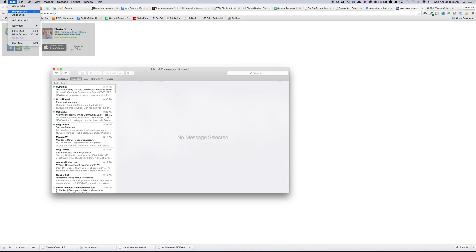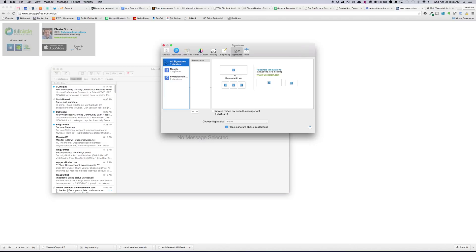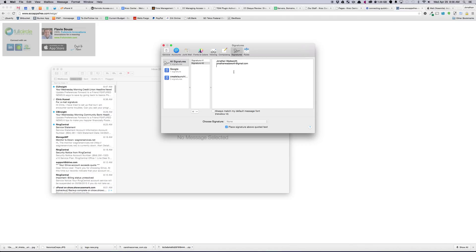So we've got Mail, Preferences, Signatures, All Signatures. Let's create a new one. Signature 2. Paste that.